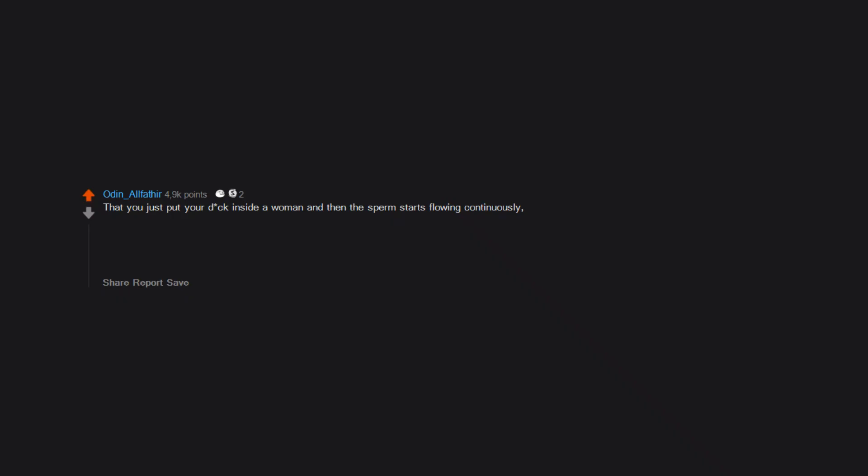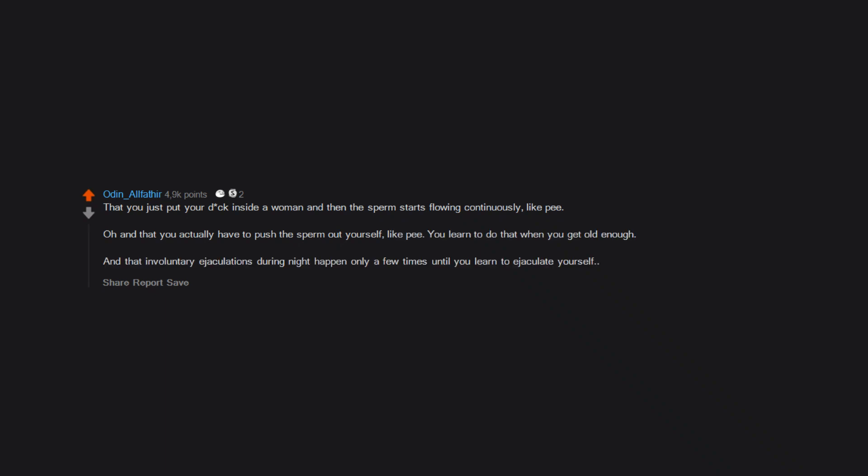That you just put your dick inside a woman and then the sperm starts flowing continuously, like pee. Oh, and that you actually have to push the sperm out yourself, like pee. You learn to do that when you get old enough, and that involuntary ejaculations during the night happen only a few times until you learn to ejaculate yourself.